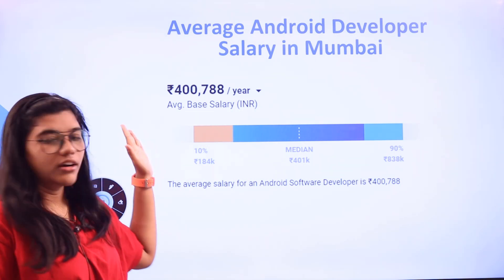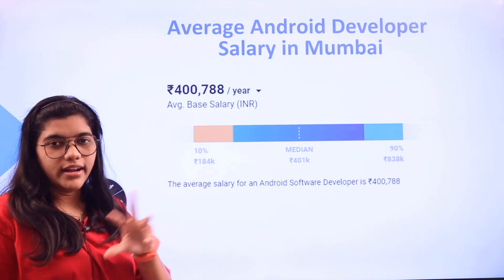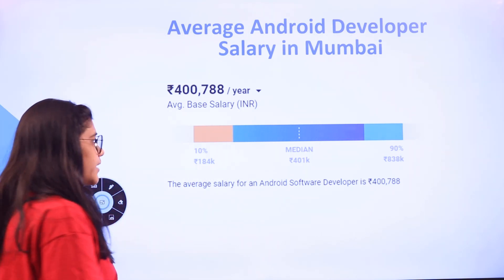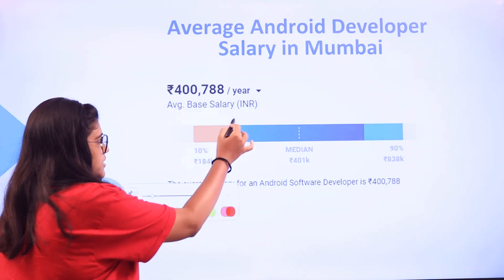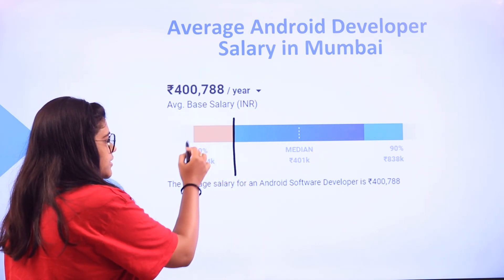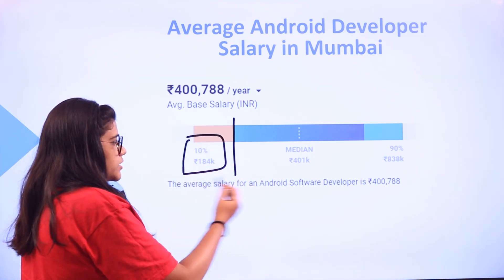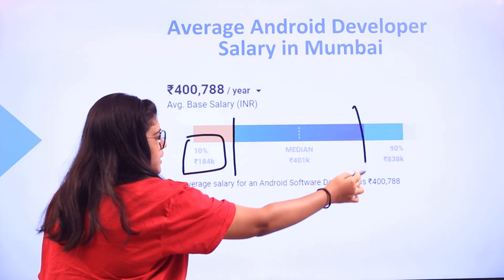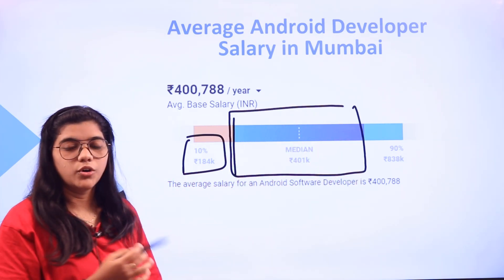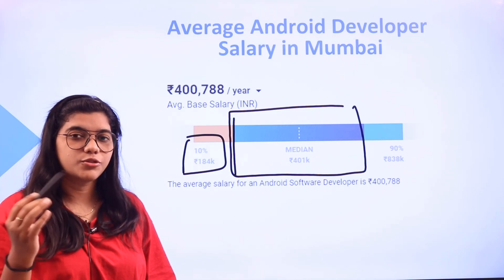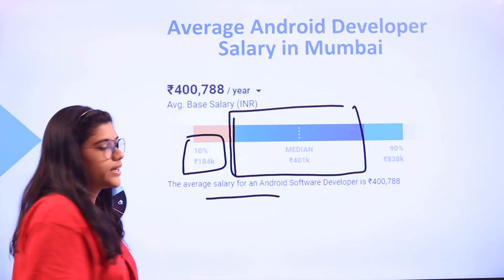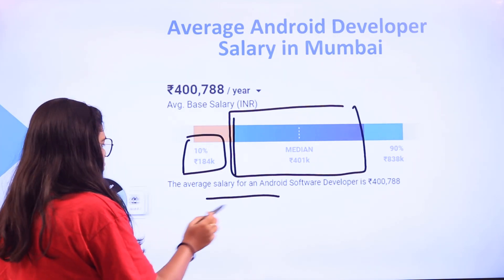If you are in or around Mumbai, the average salary is around 4 lakhs. The entry level at the 10th percentile starts from around 184k, with a mid-range median level, and up to the 90th percentile for senior Android developers. The average you will be getting is around 4 lakhs.